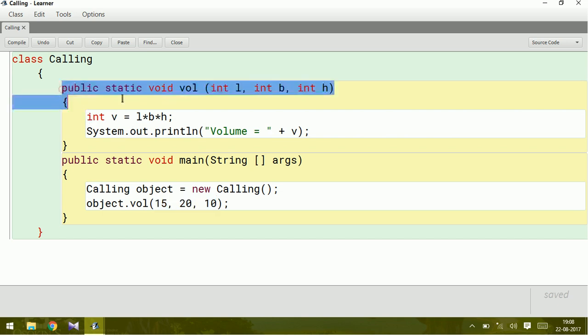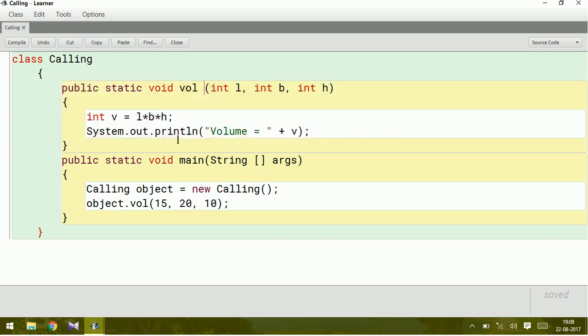We wrote a user-defined method which is volume, and then we called this volume here in the next method which is the main method. I hope you understand how to call a method in another method. Please watch my next video for future reference. Thank you, students.